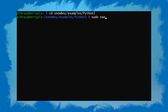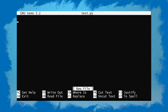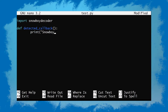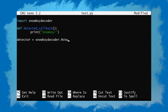I'm just gonna do sudo nano and call it test.py. First we have to import the Snowboy decoder — we'll do this by typing 'import snowboydecoder'. Then we'll create a callback function which will get called when the hotword is triggered. Any logic regarding what should happen when your hotword is said out loud needs to go inside this function. I'm just gonna have it print a message. Then we'll create a detector variable which will be a Snowboy hotword detector.